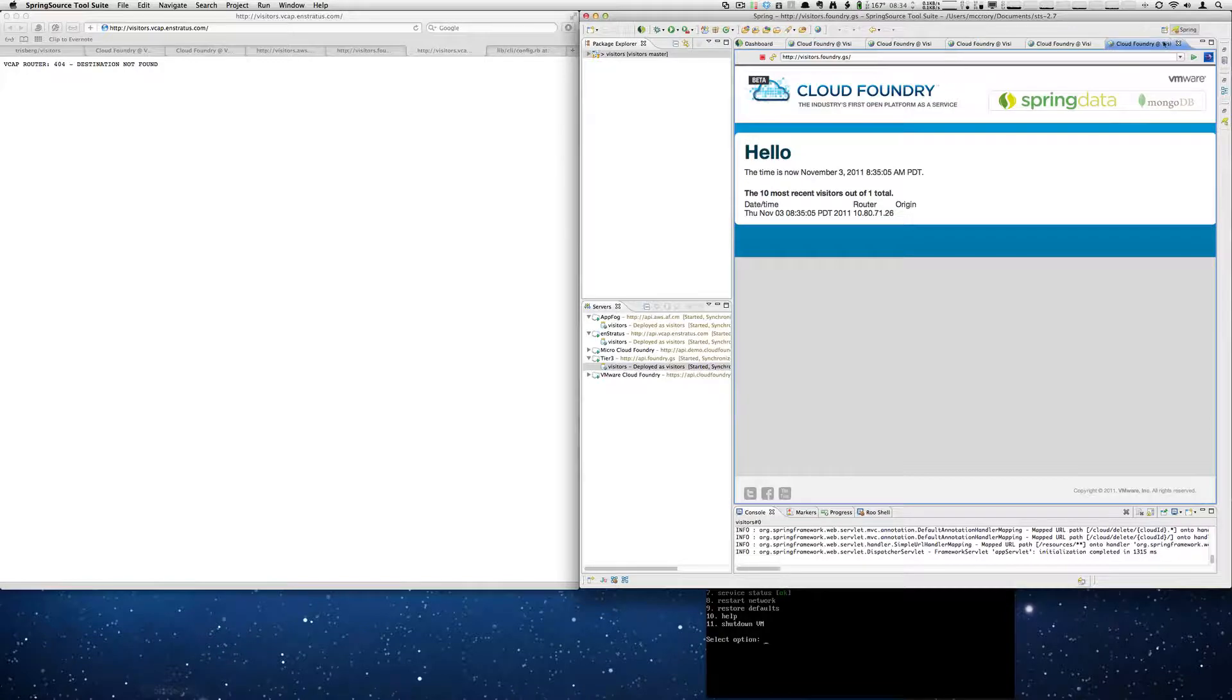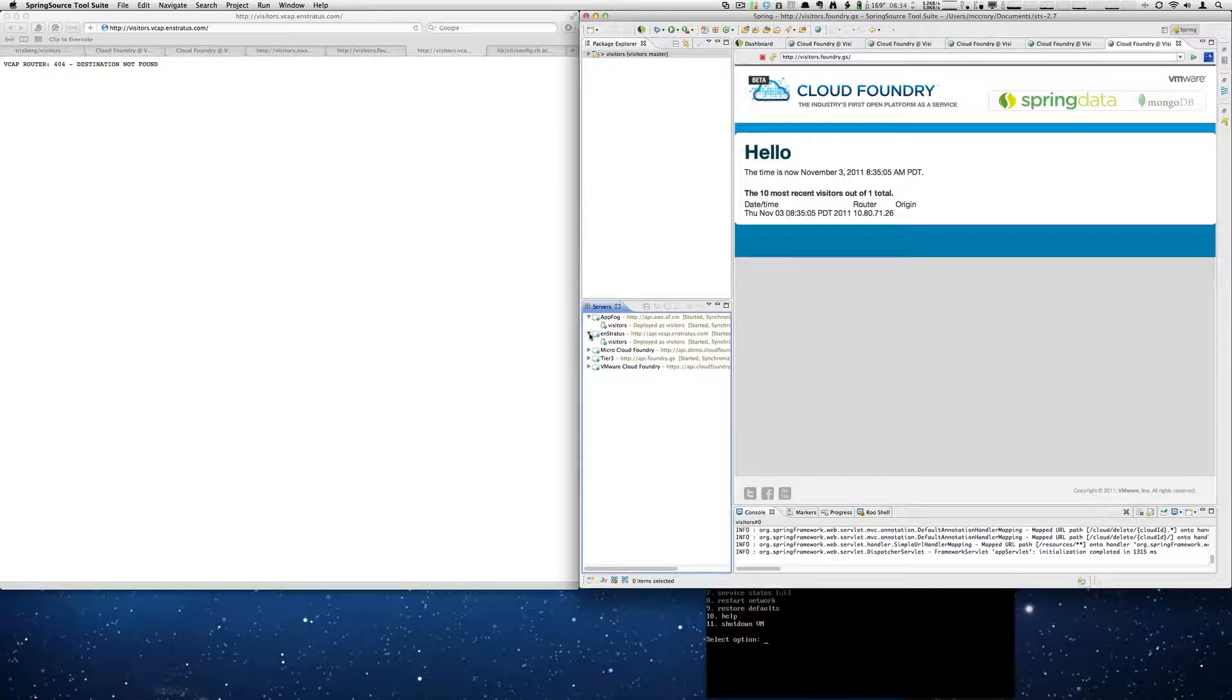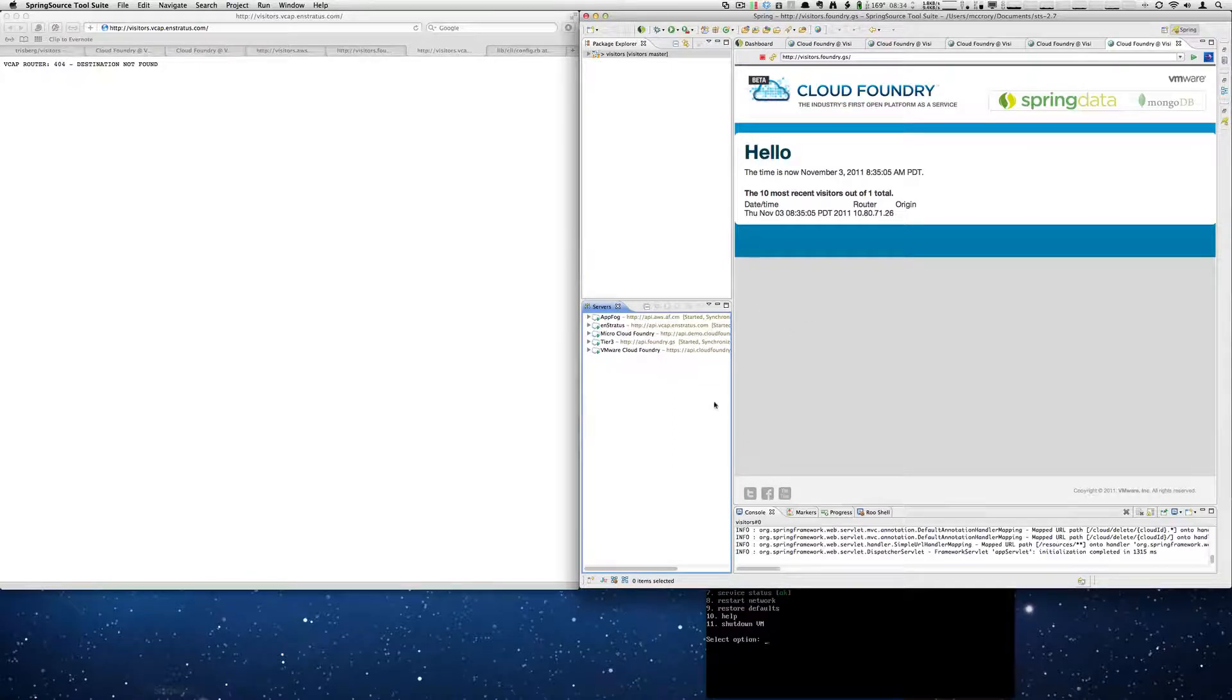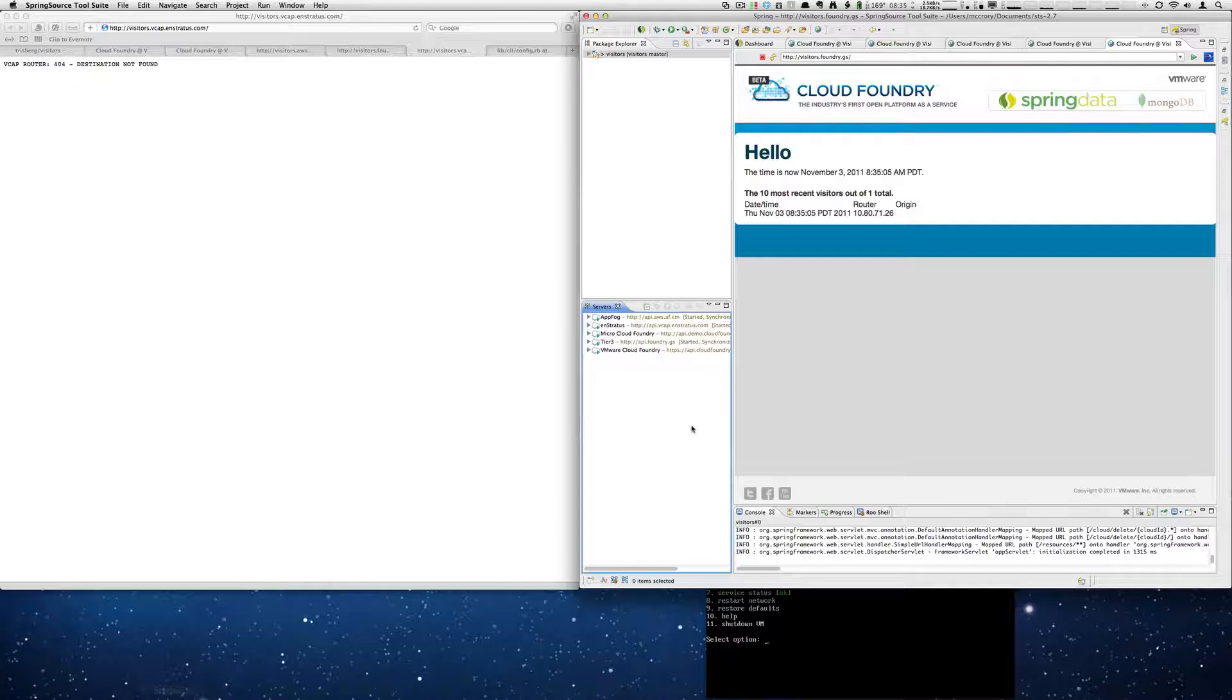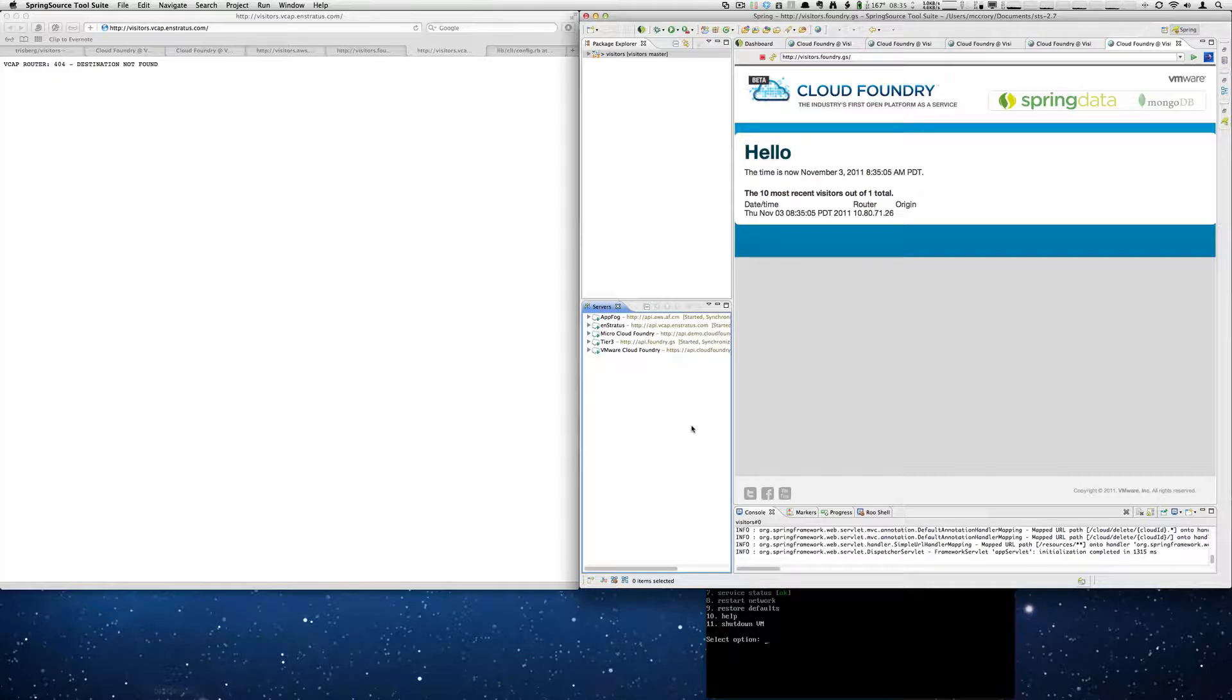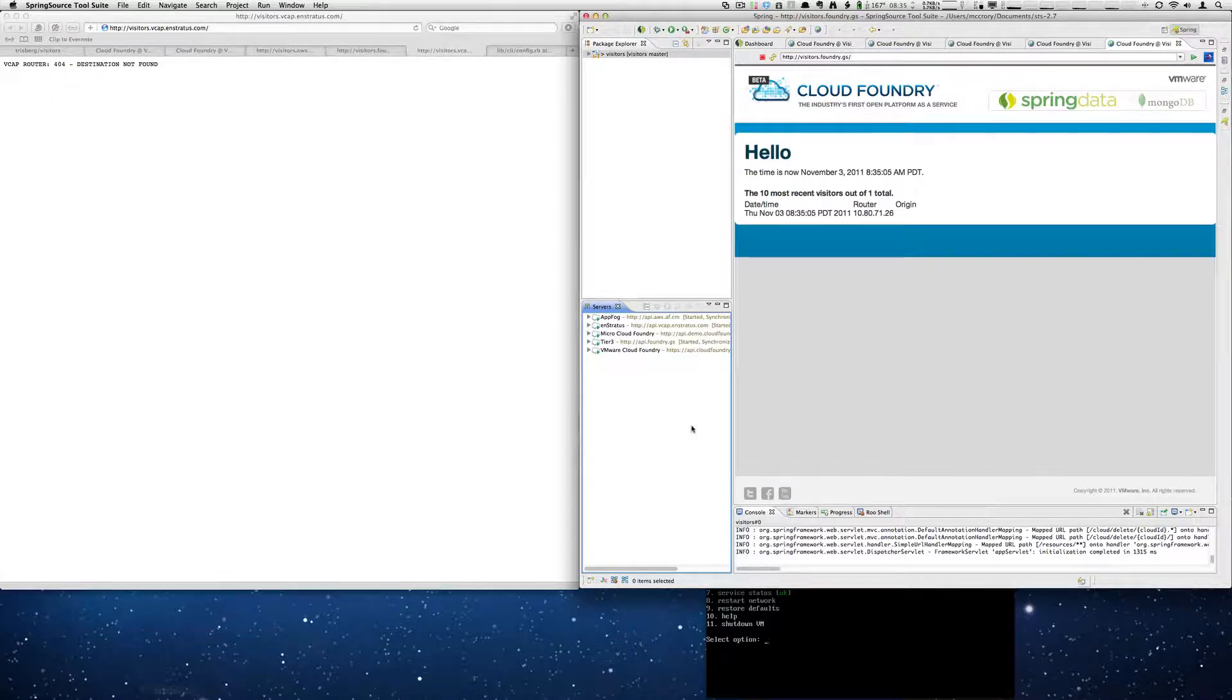We now have five deployments of our app. This shows how easy it is to deploy an app across multiple clouds with virtually no additional effort. Simple drag and drop. No code changes. Very, very easy to do.